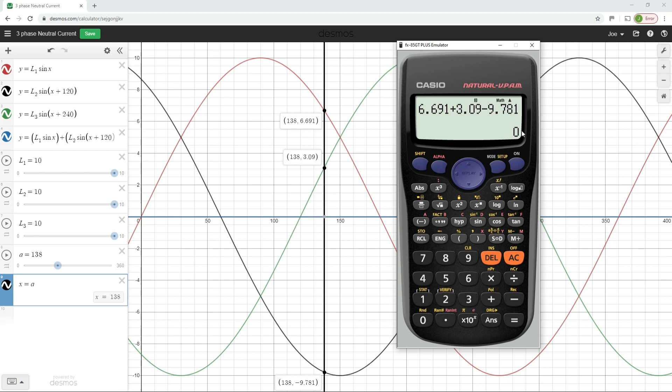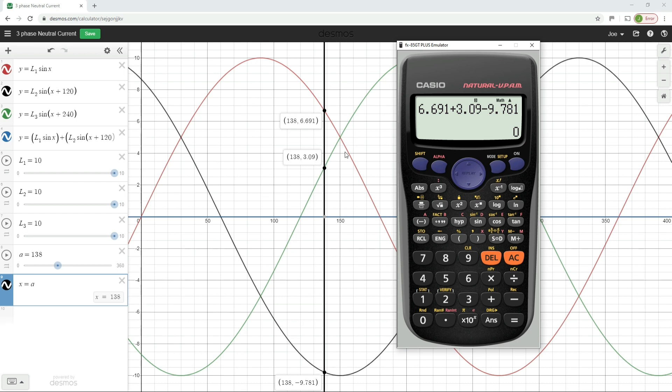And I could do that at any point along these three waveforms. And I would find that the current in L1 added to the current in L2 added to the current in L3 would always be exactly 0, which is, again, really quite a beautiful thing to behold. So that is just another representation of the reason why the current inside a neutral conductor is equal to 0 in a three-phase balanced load.